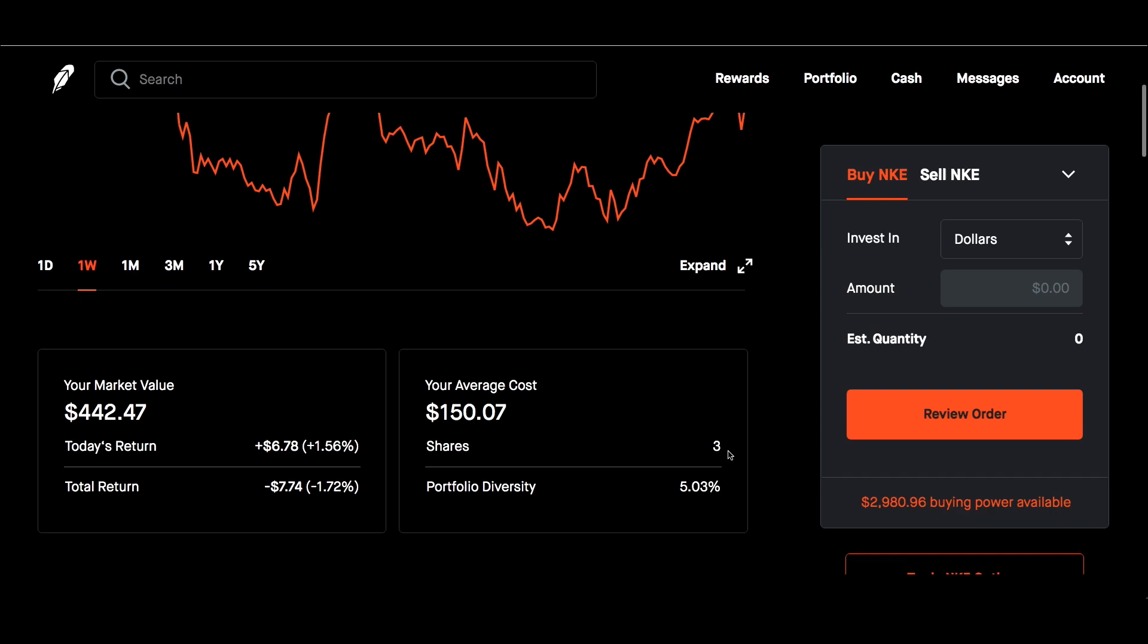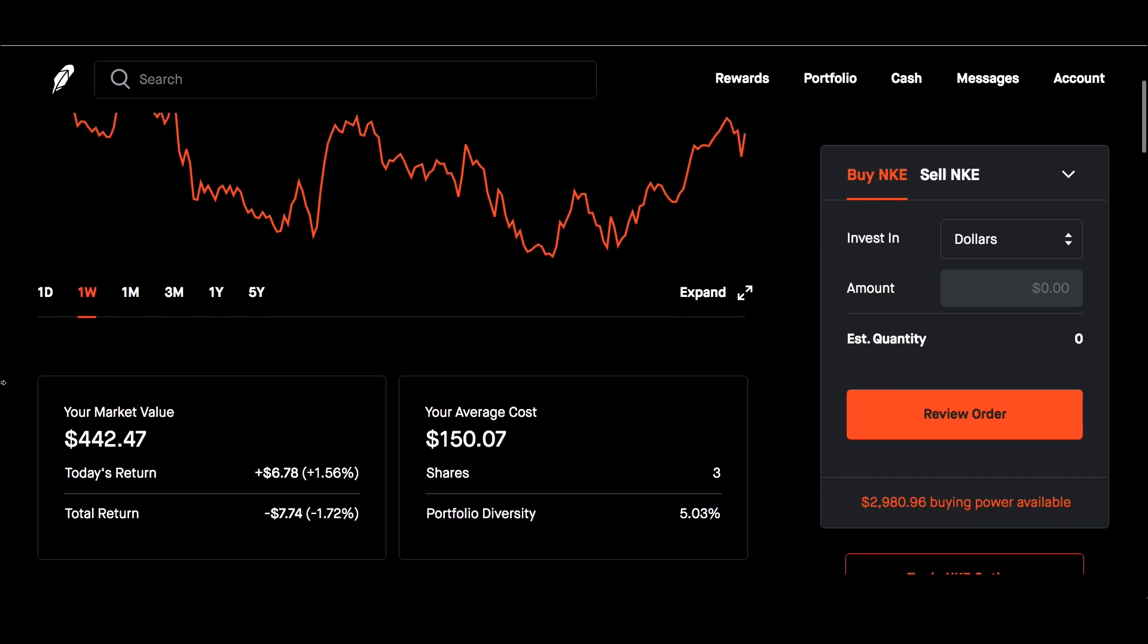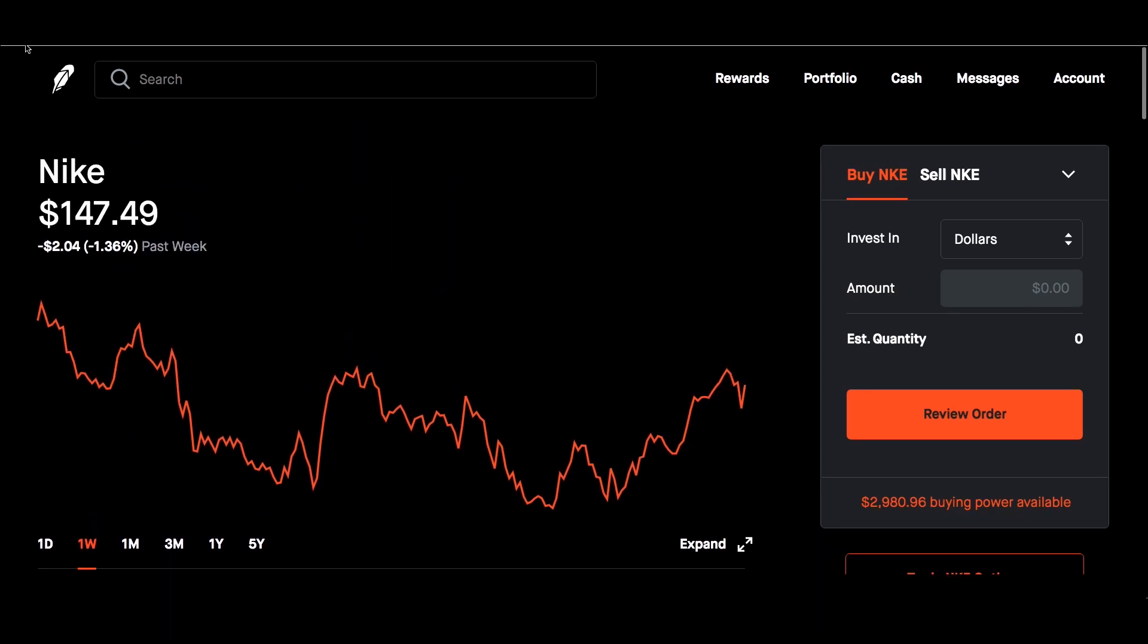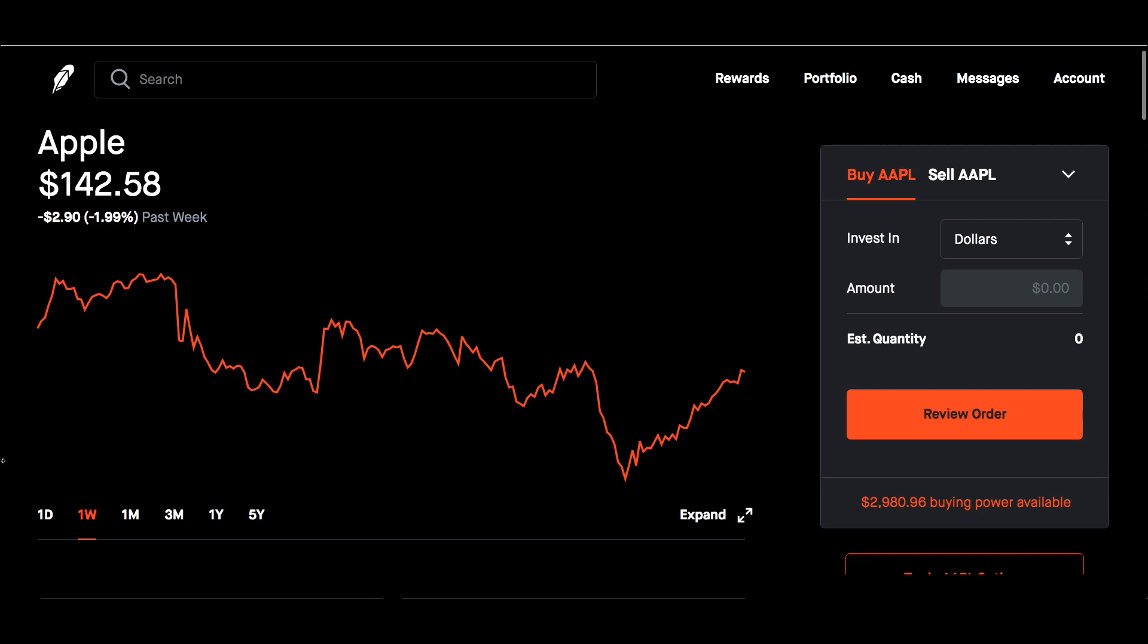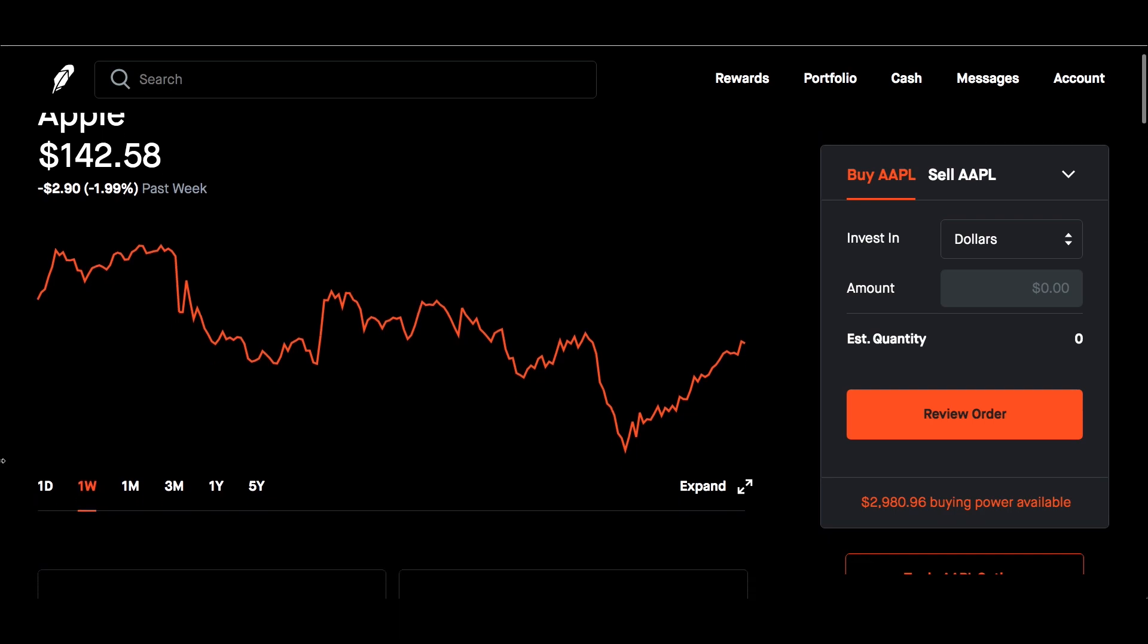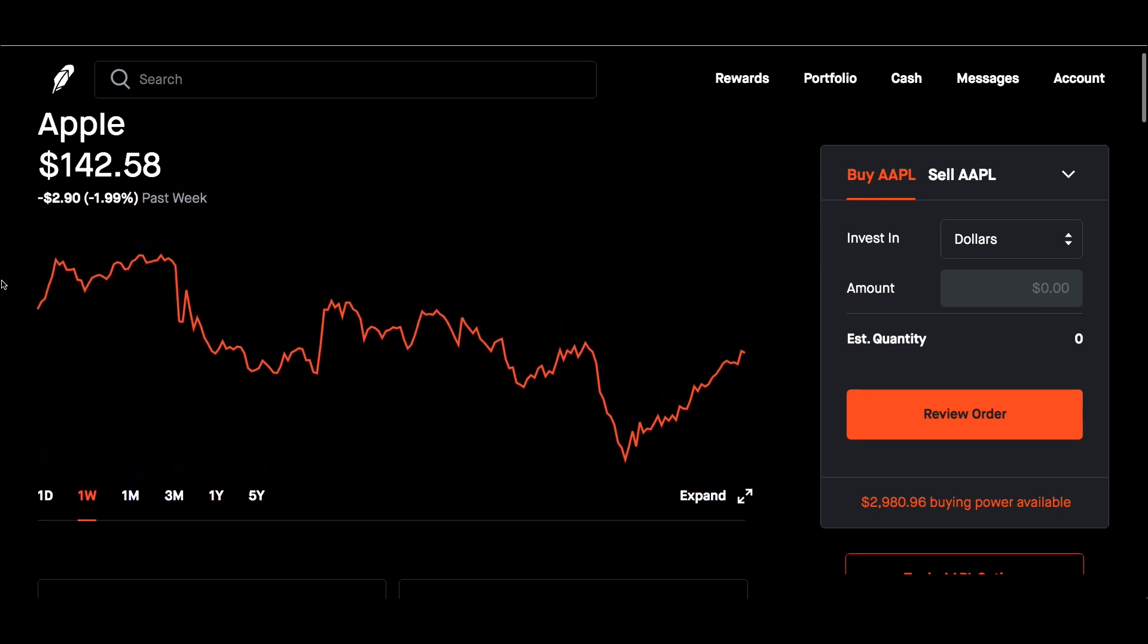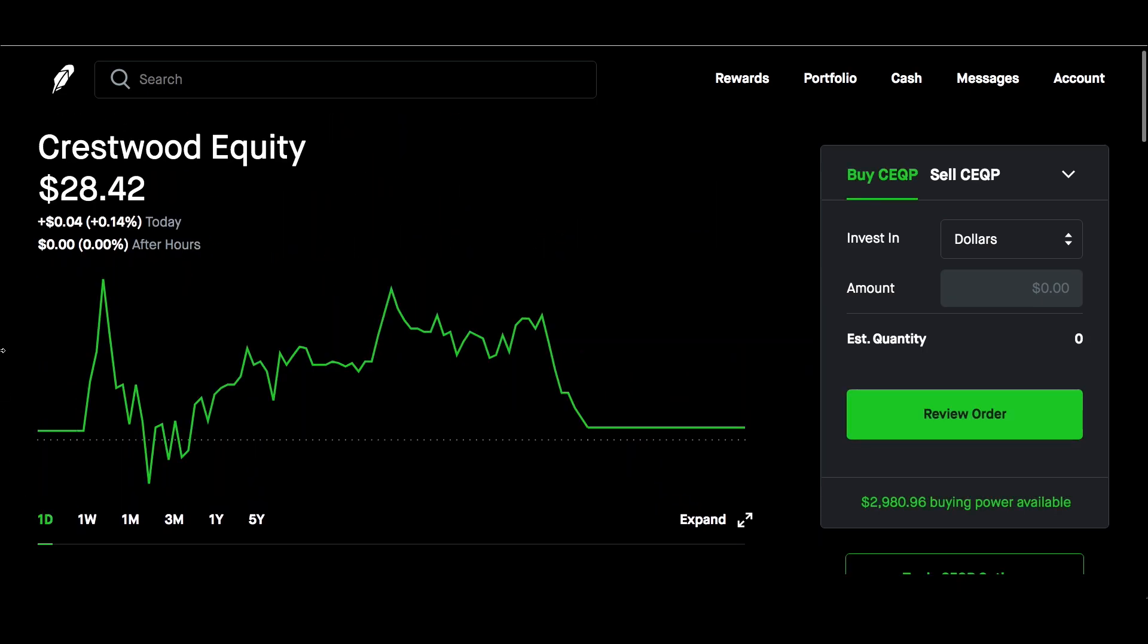Apple for the week down about 2%. Market value $1,714.24, up about 3%. Average cost $138.46 and I'm only holding 12 shares of this. Now going into my dividend plays.